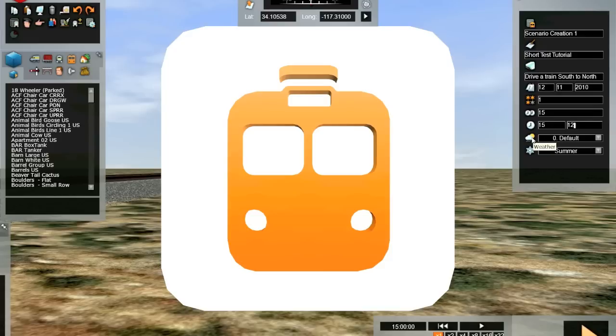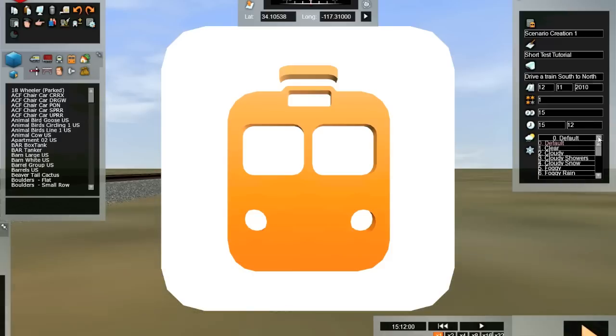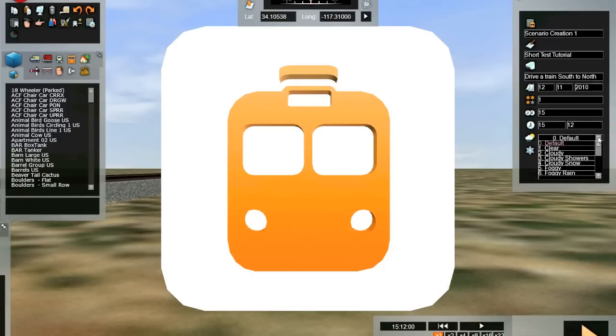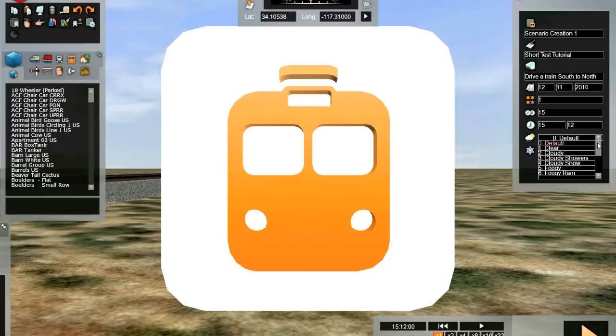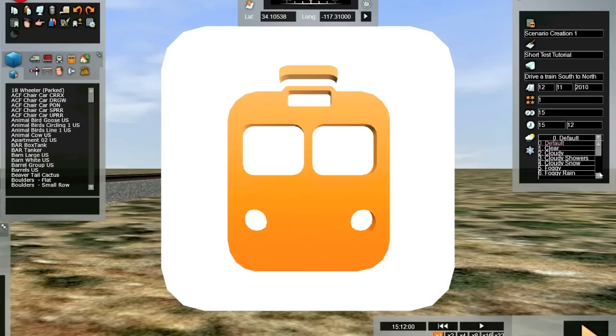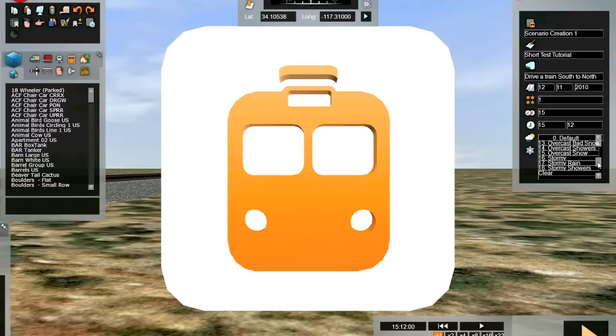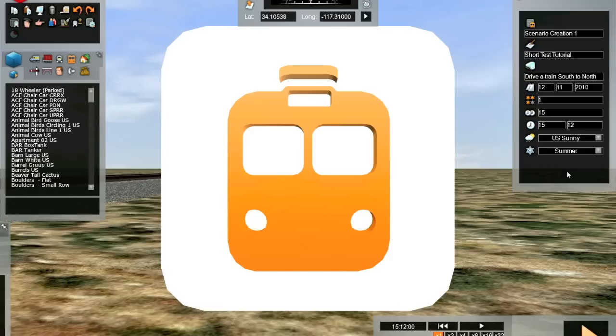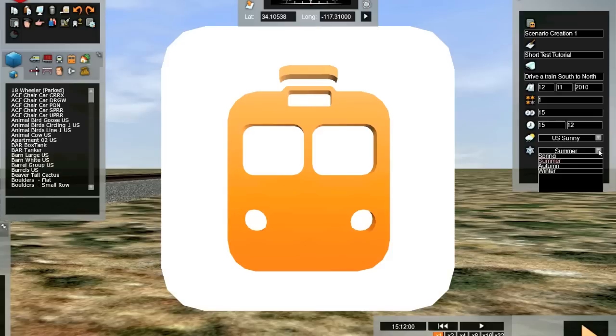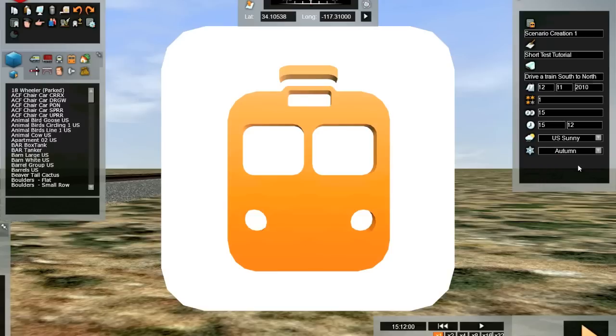Here's the weather. You can choose whichever weather you want your scenario to be run in. I'm going to choose US Sunny because it provides nice blue sky. The last field is the season. We can choose any season we want. Since this particular route doesn't have any seasonal scenery, it really doesn't matter.